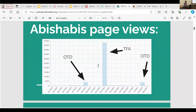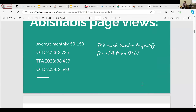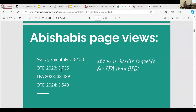I'm going to give you an example of an article that has been featured on On This Day and was featured two years in a row. This was an article I wrote — Abishabes, a religious leader from the 1800s who is indigenous. Before I worked on the article, it had maybe 30 views a month. After I expanded it, about 50 views a month. When featured on On This Day, there was a small blip — about 3,735 views in 2023. The TFA had 38,000, which is actually quite low. The 3,500-ish is about average for an article featured on On This Day.